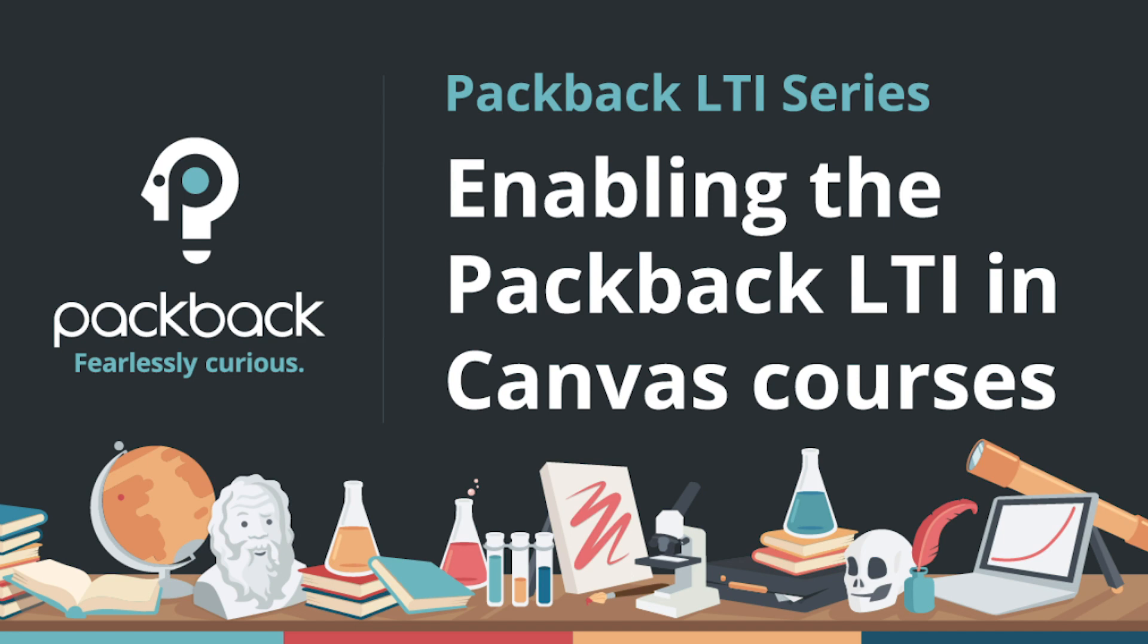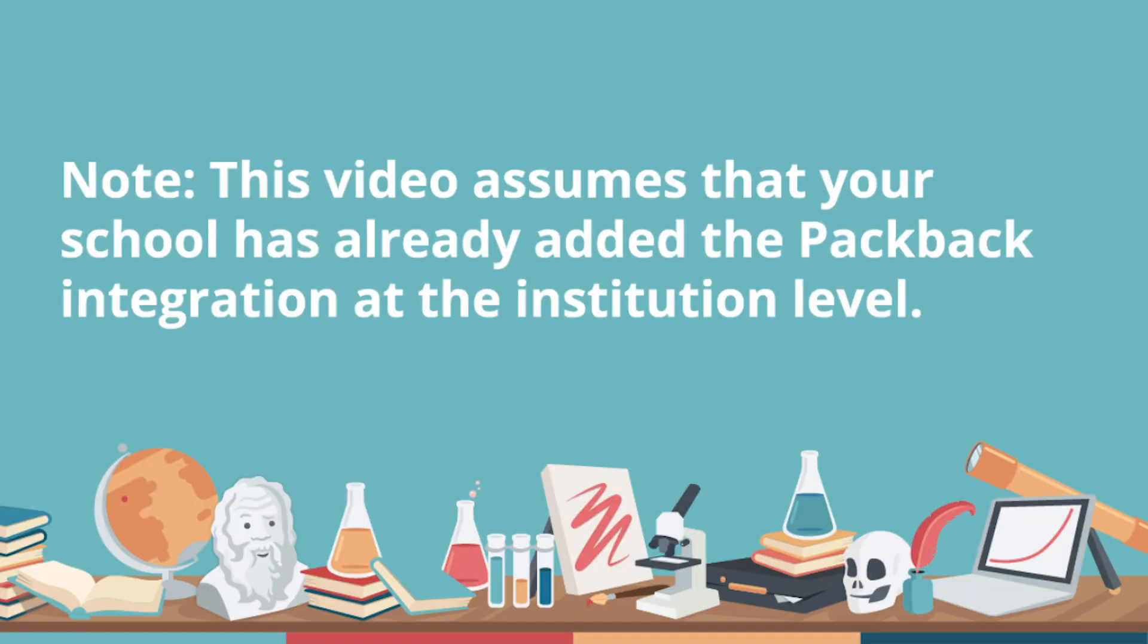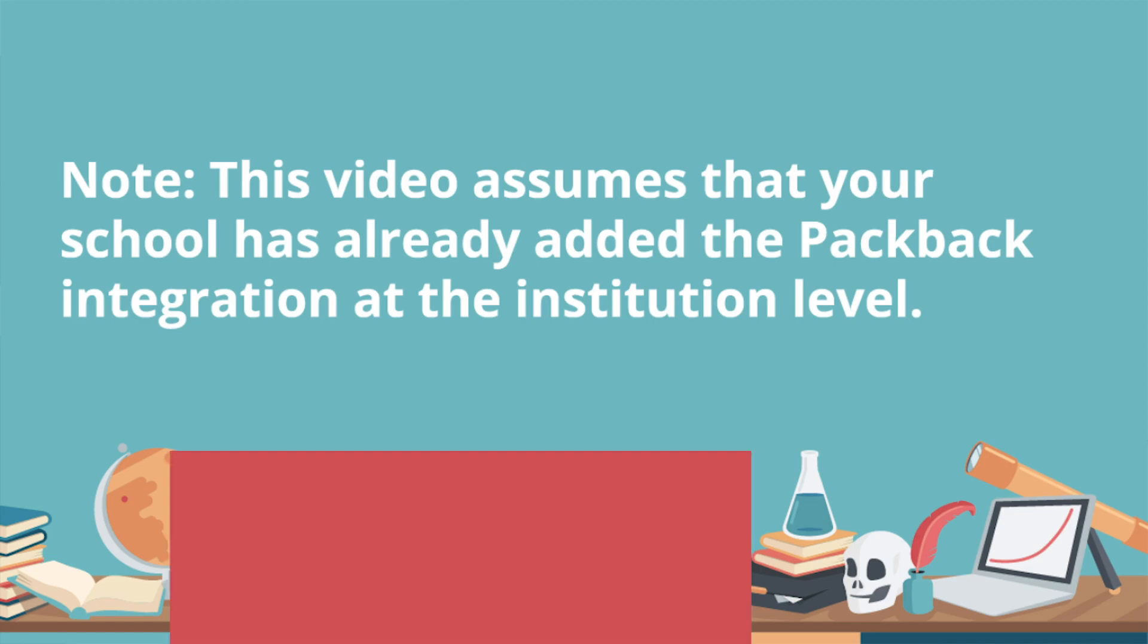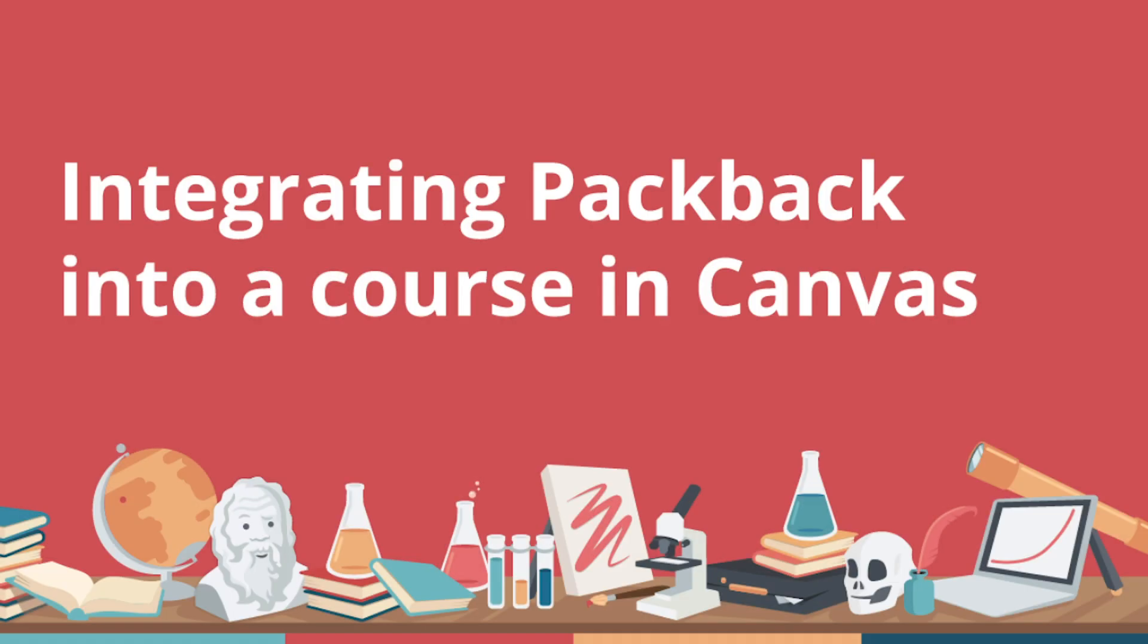Please note this video assumes that Packback has already been added as an available LTI tool at the university level at your school. If that's not yet the case at your institution and you'd like to learn more about how to get that process started, we have another video called Introduction to LTI that explains the process of how to get Packback set up as an available LTI tool at your institution.